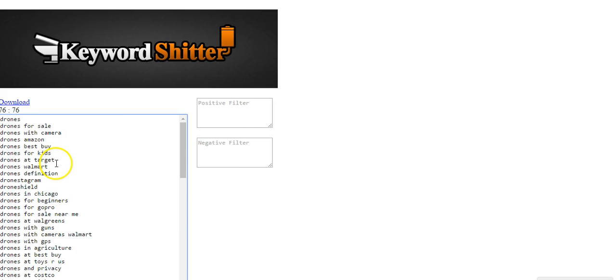Drones at Target, drones at Walmart. So if I were an affiliate marketer, I would probably join the Walmart affiliate program. I would probably join the Target affiliate program.